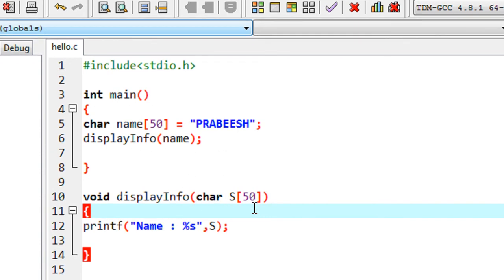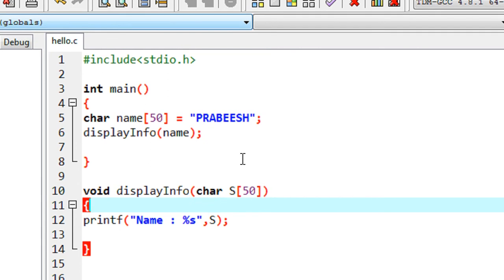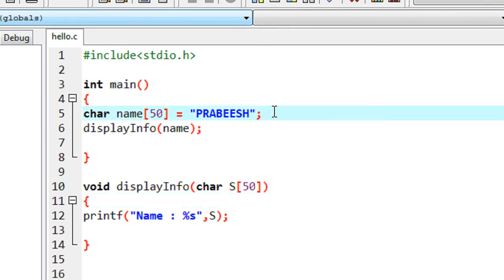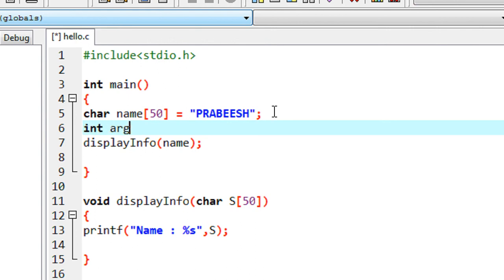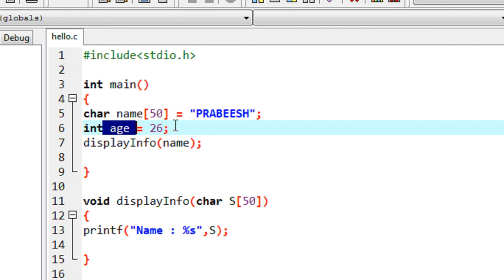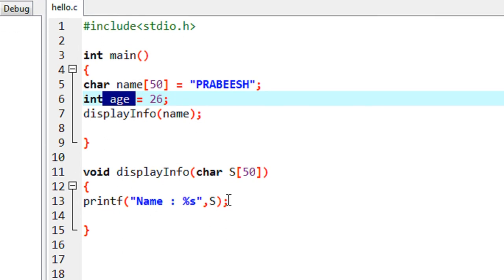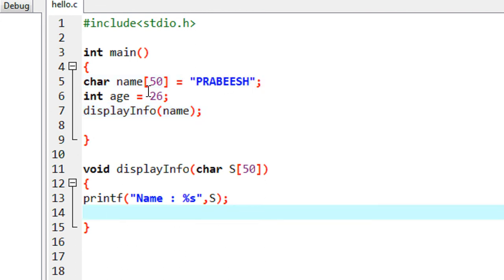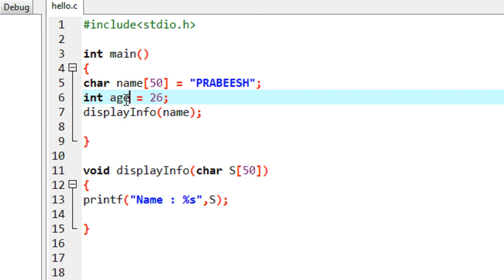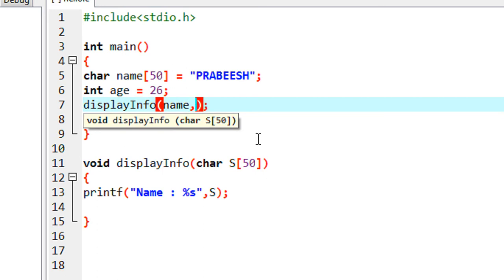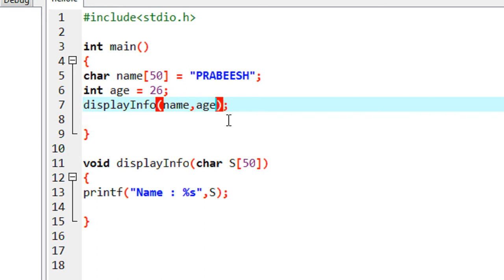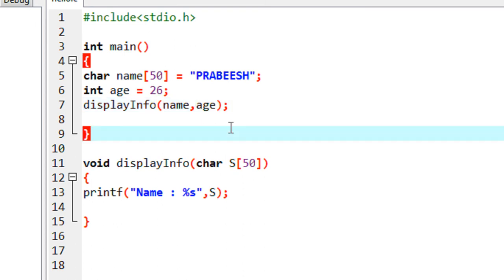In this function I passed only one value — a string array. If you want to pass more than one variable to a function, you have to specify that number of variables in the function declaration. Suppose I also have an integer variable: int age = 26. I want to display age inside display info as well, so I add a comma and pass age as the second argument.